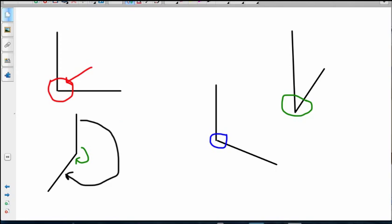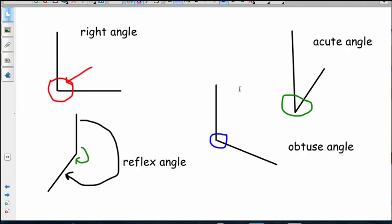Let's just label those now. They're labelled there for you. You've got your right angle. You've got your acute angle. You've got your obtuse angle - it's fatter than a right angle. And your reflex angle has gone all the way around.